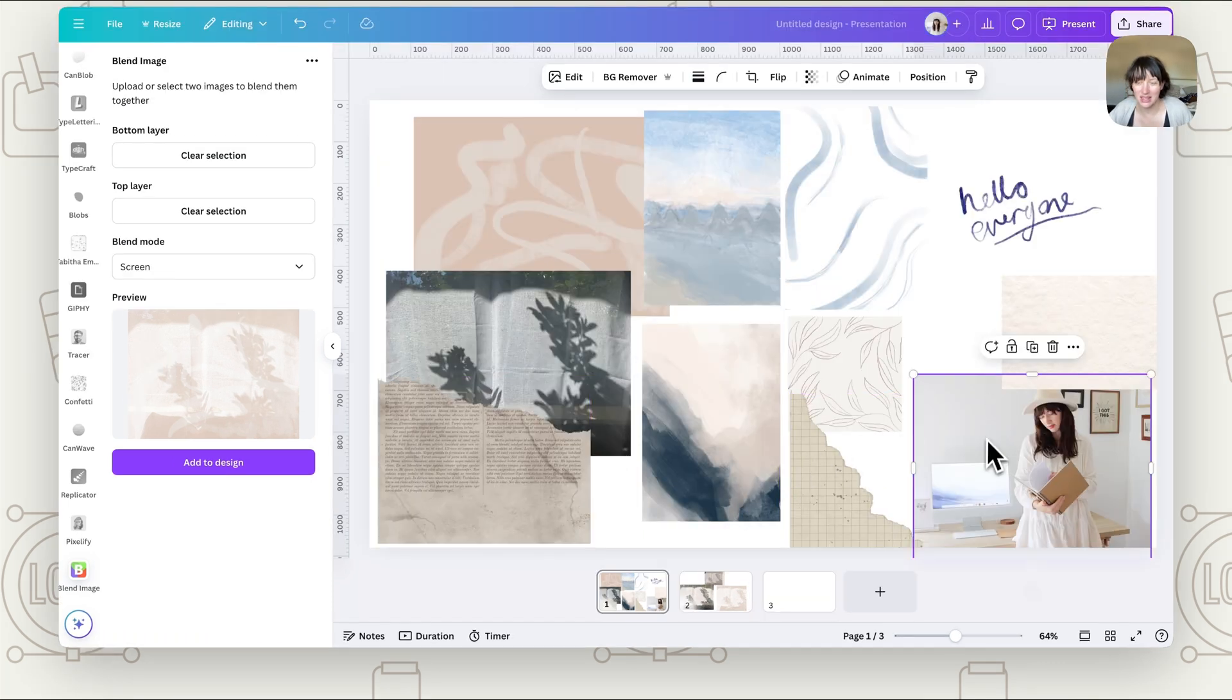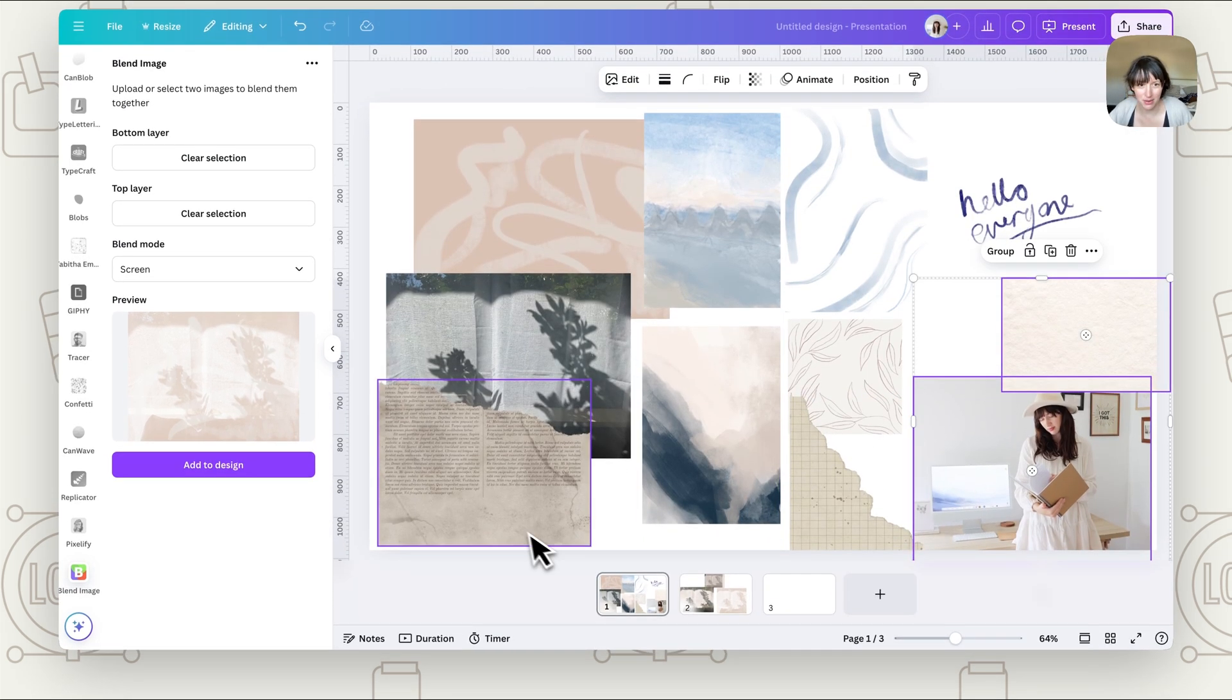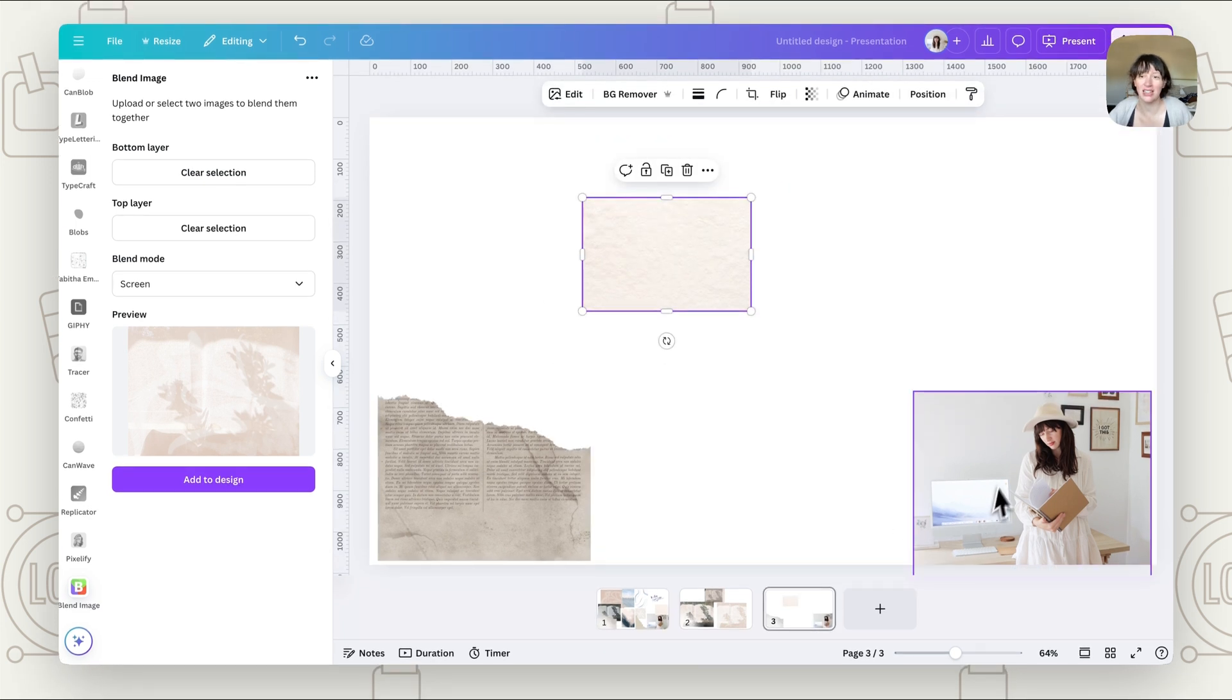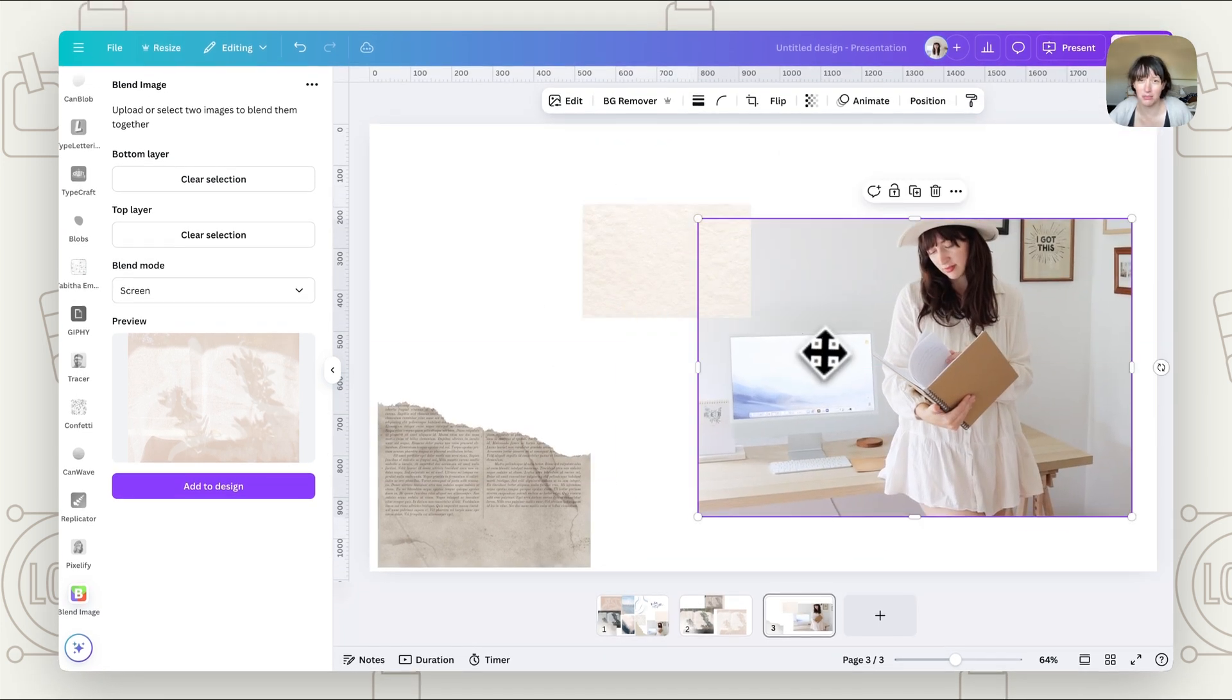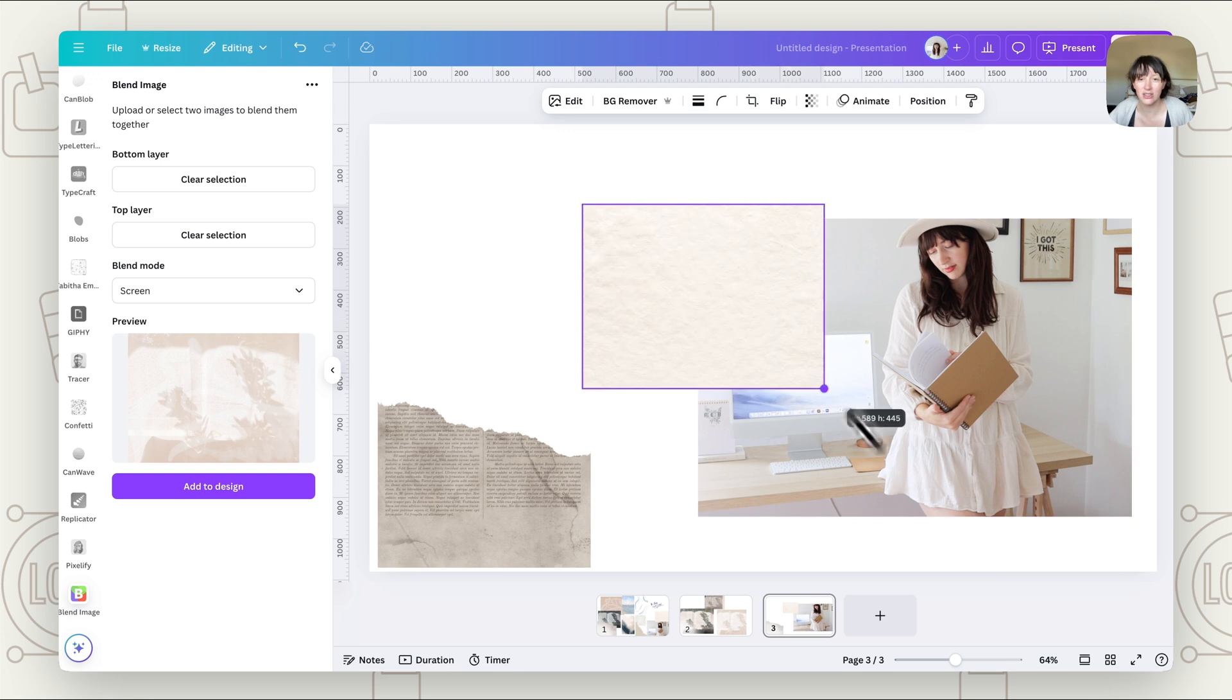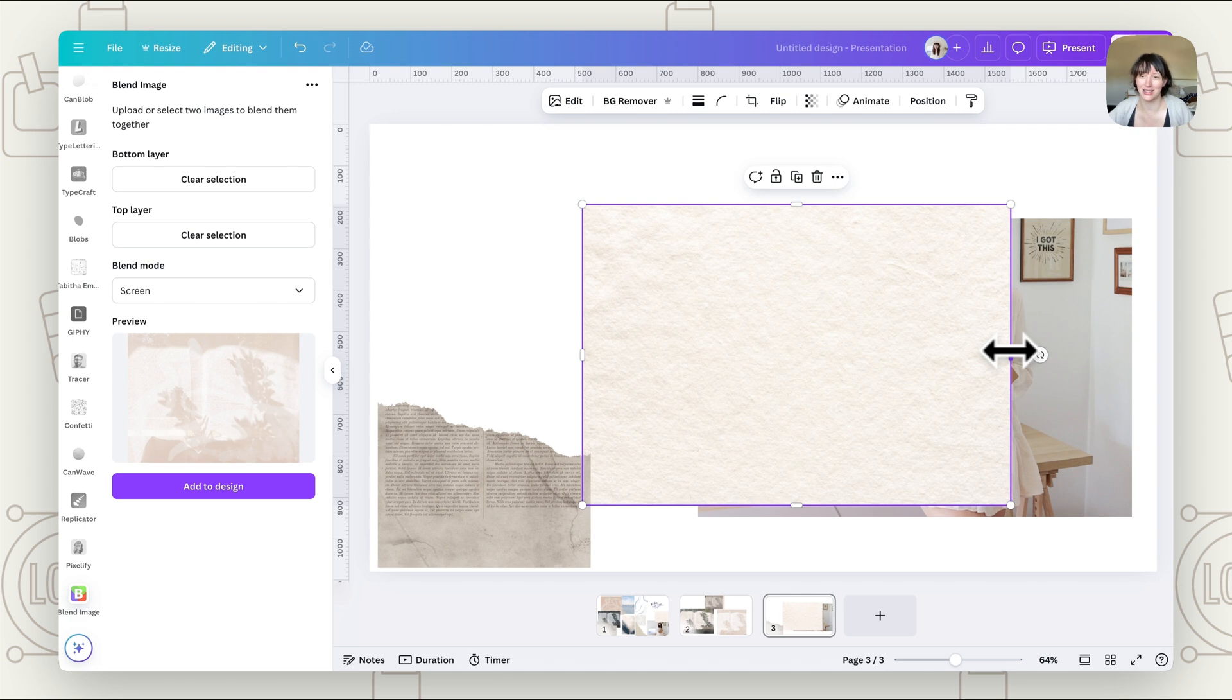So now let's try some other things. Let's say if we want to use a photo and some paper and maybe a bit of extra texture too. Now with this, it only lets you use two things. So what I would do if you want to use multiple images is use two to start with, then save that image and then go and create another one with that image again.